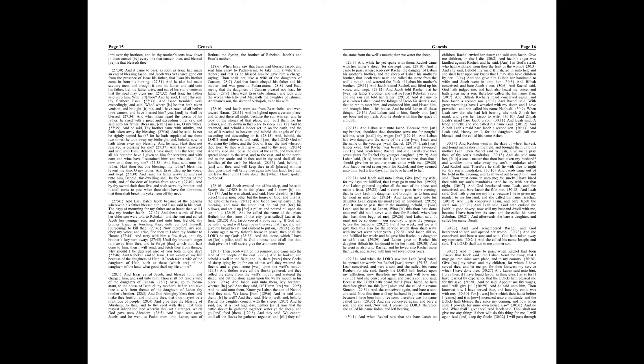And behold, I am with thee, and will keep thee in all places whither thou gost, and will bring thee again into this land. For I will not leave thee until I have done that which I have spoken to thee of. And Jacob awaked out of his sleep, and he said, Surely the Lord is in this place, and I knew it not.